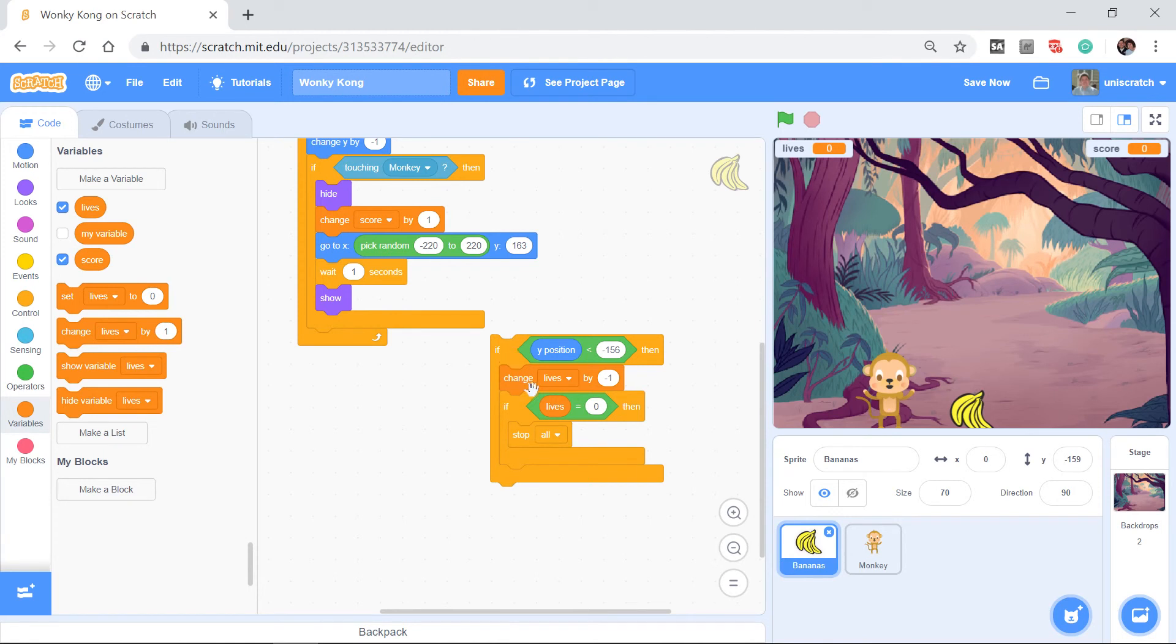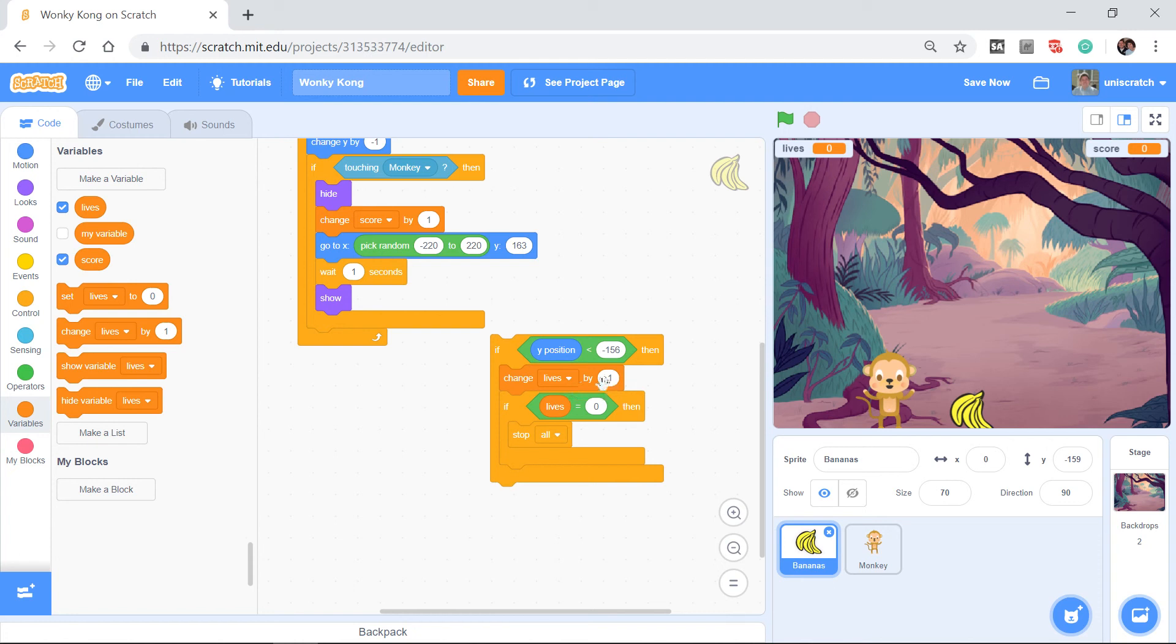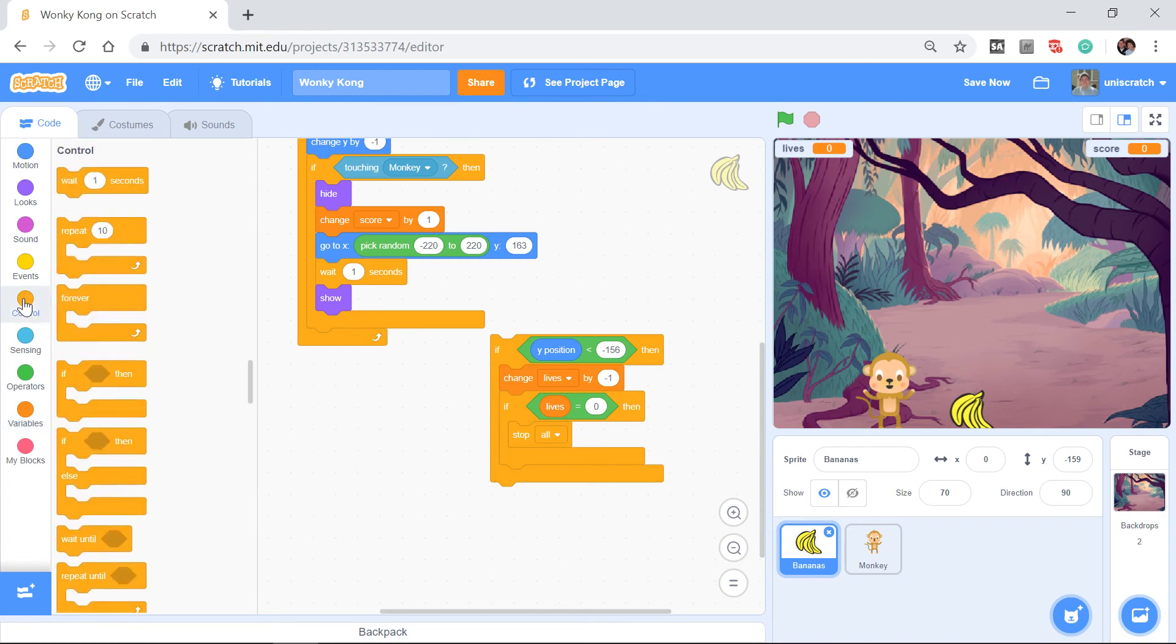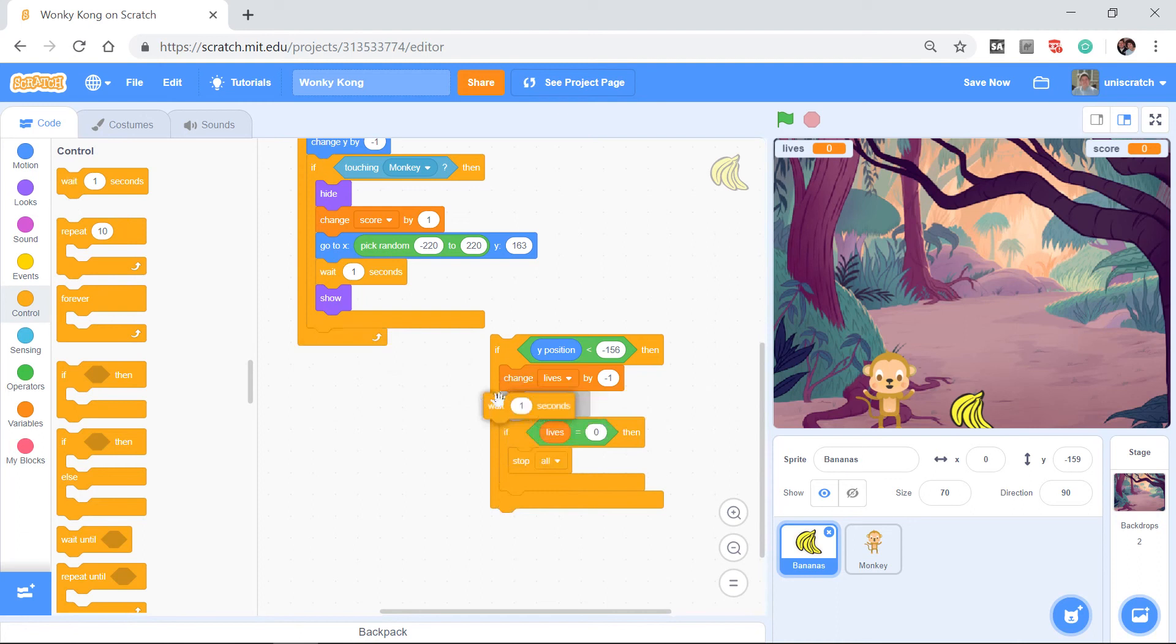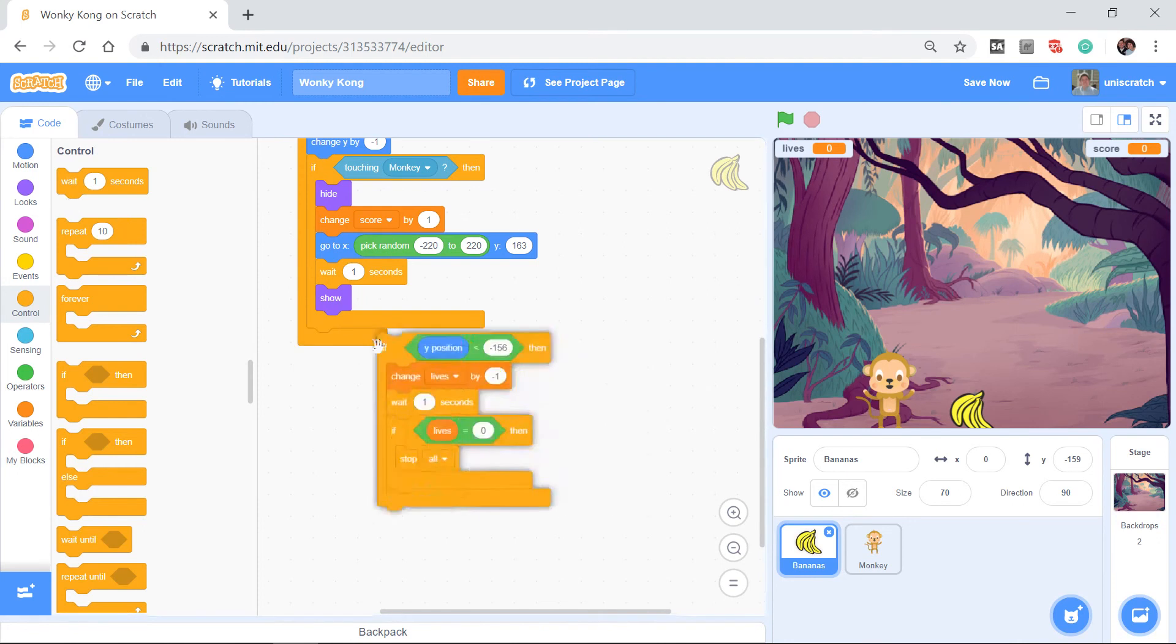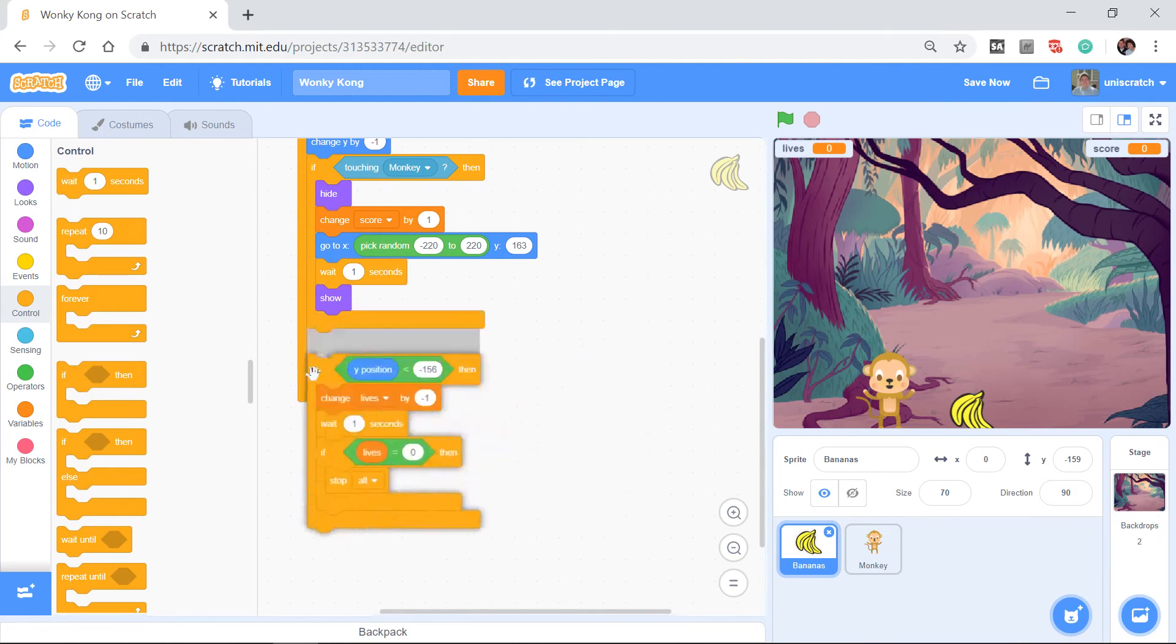This says if it's hit the ground, change lives by negative 1, so I go from 3 to 2. In fact, let's do this. I'm gonna go over here to control and I'm gonna wait one second right here just so this works a little bit better. Watch this now.